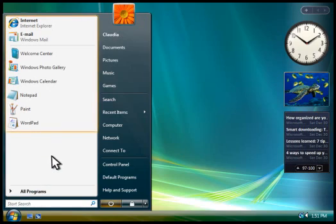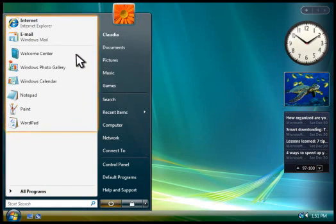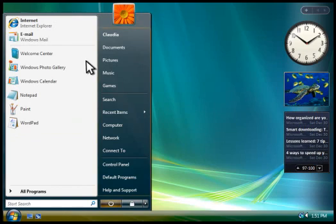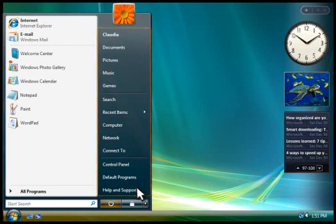This area shows programs you commonly use. You can click any program to open it. This area provides access to frequently used folders, settings, and features.